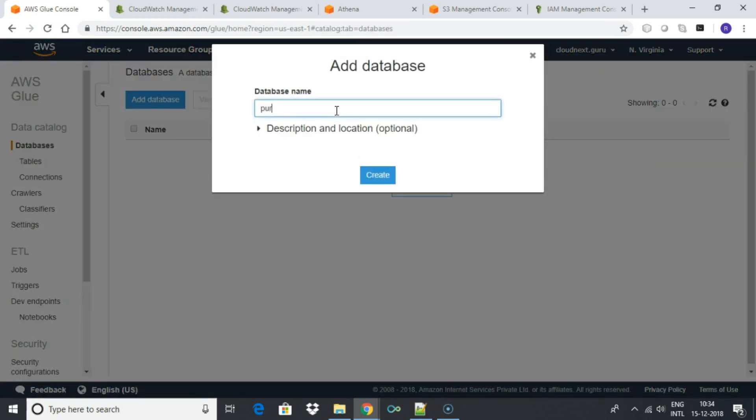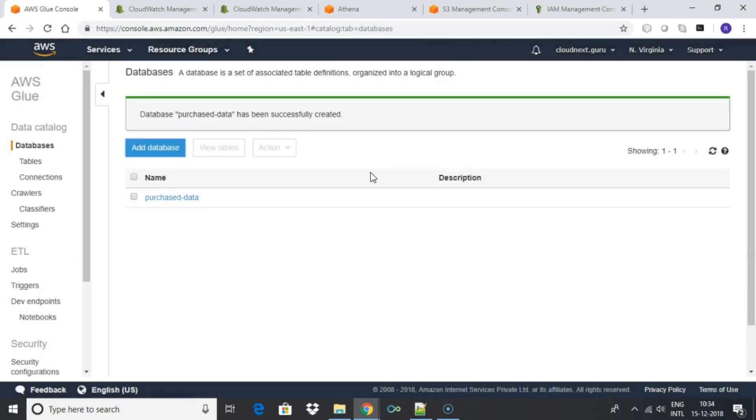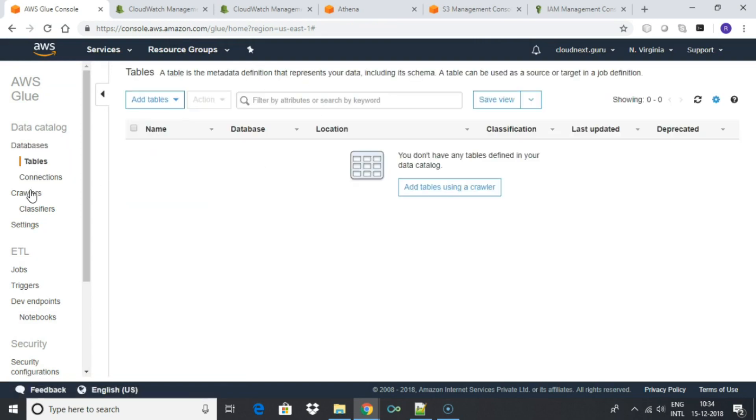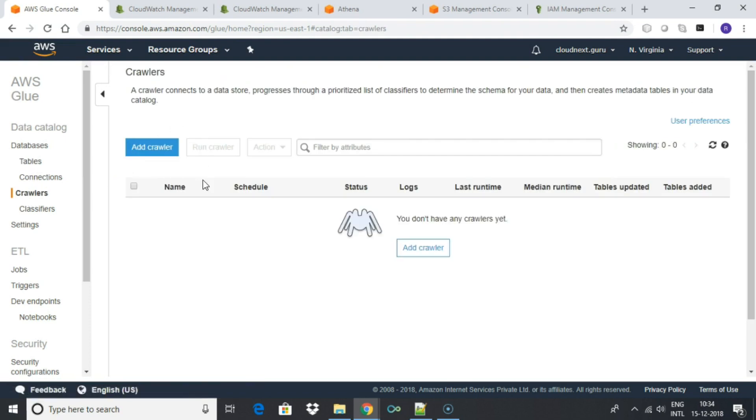Now let's create a table. We can create a table manually and map table fields to the CSV columns. Another option is to create a table using Glue crawler. A crawler connects to a data store, progresses through a prioritized list of classifiers to determine the schema for your data, and then creates metadata tables in your data catalog. Click add crawler.